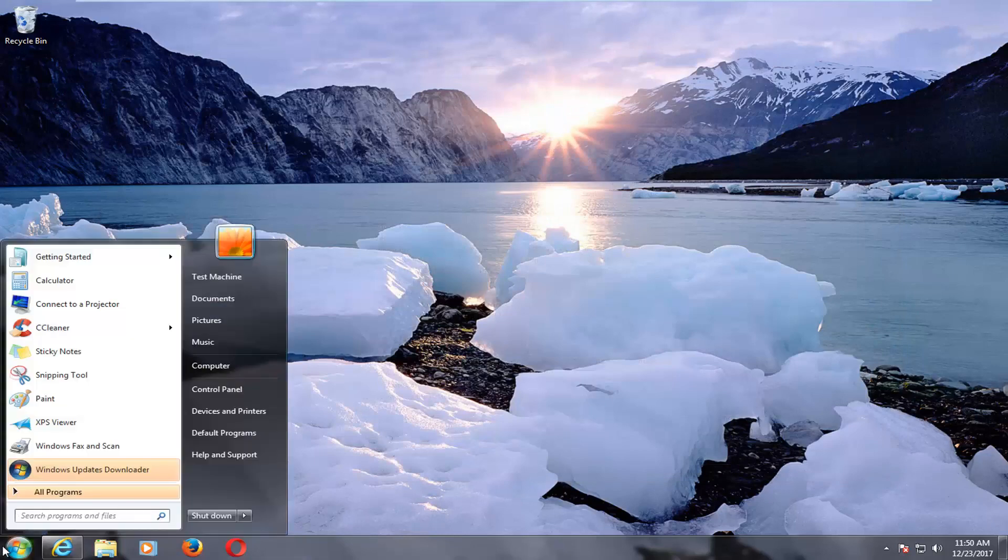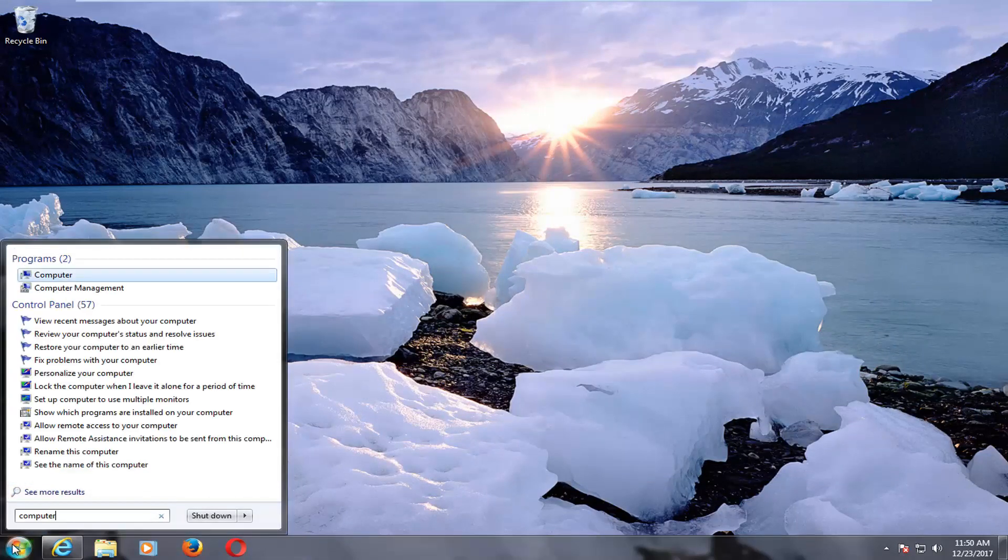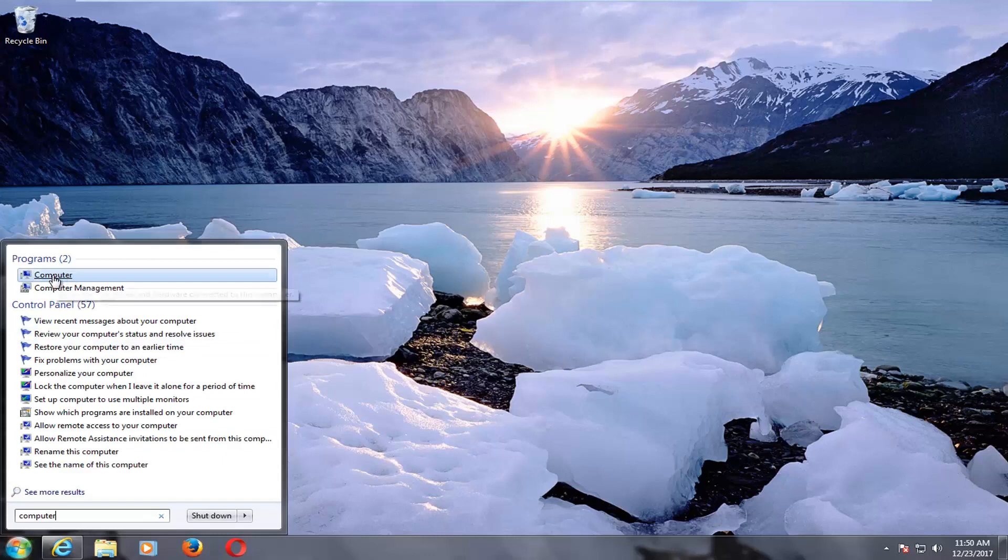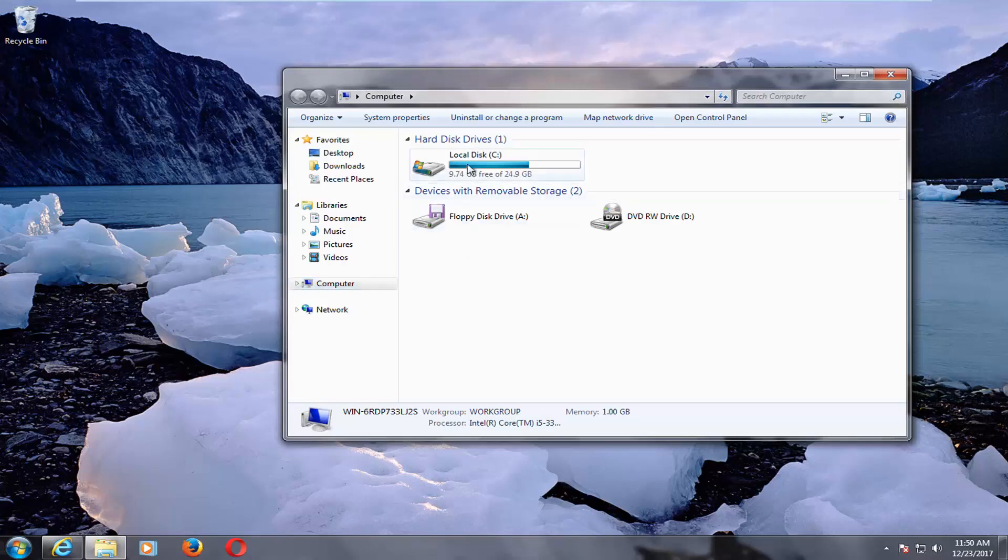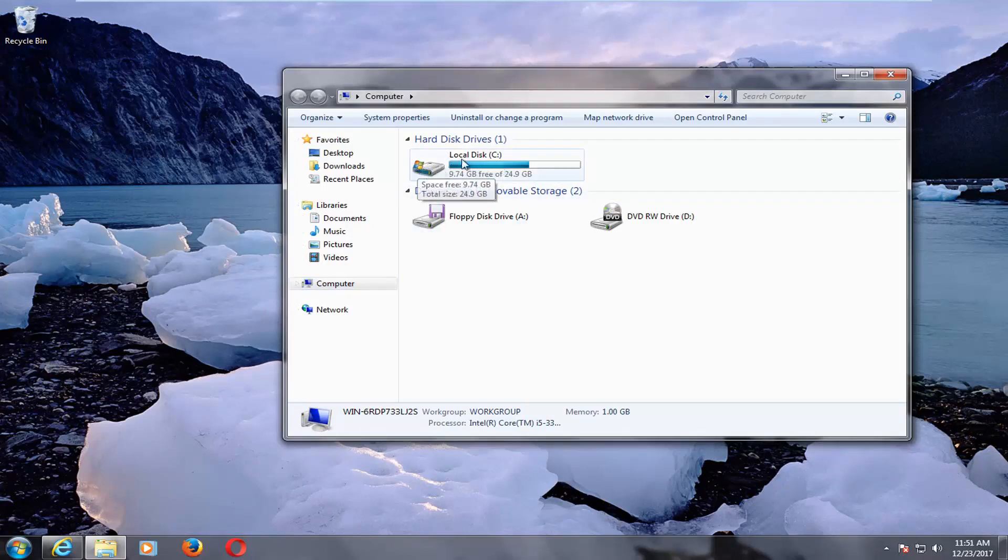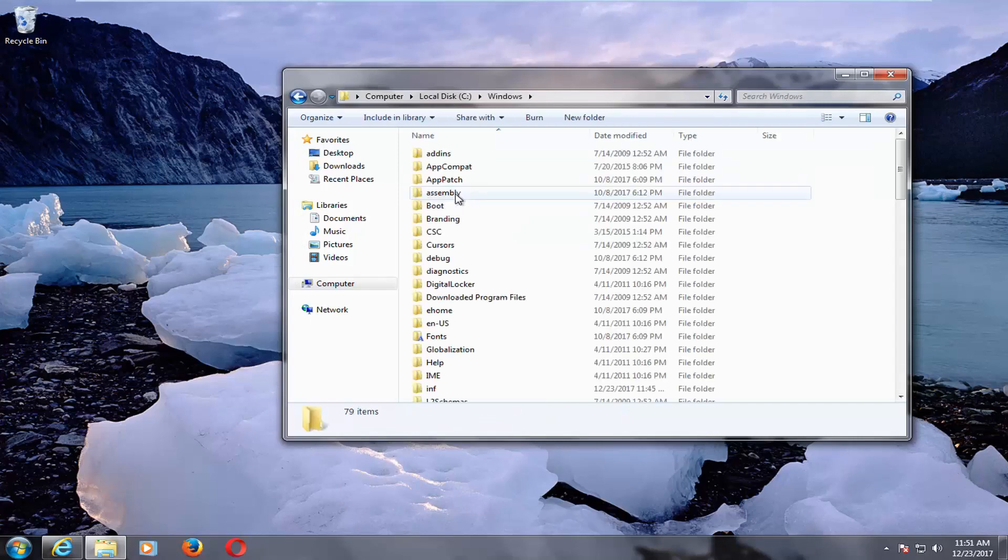We're going to open up the start menu and you want to type in 'computer'. One of the best matches should just say Computer. Left-click on that. Now you want to go to whatever hard disk Windows is installed on—it should have a little Windows icon above a hard disk icon. For most people, it should say Local Disk. Double-click on it, and then double-click on Windows.